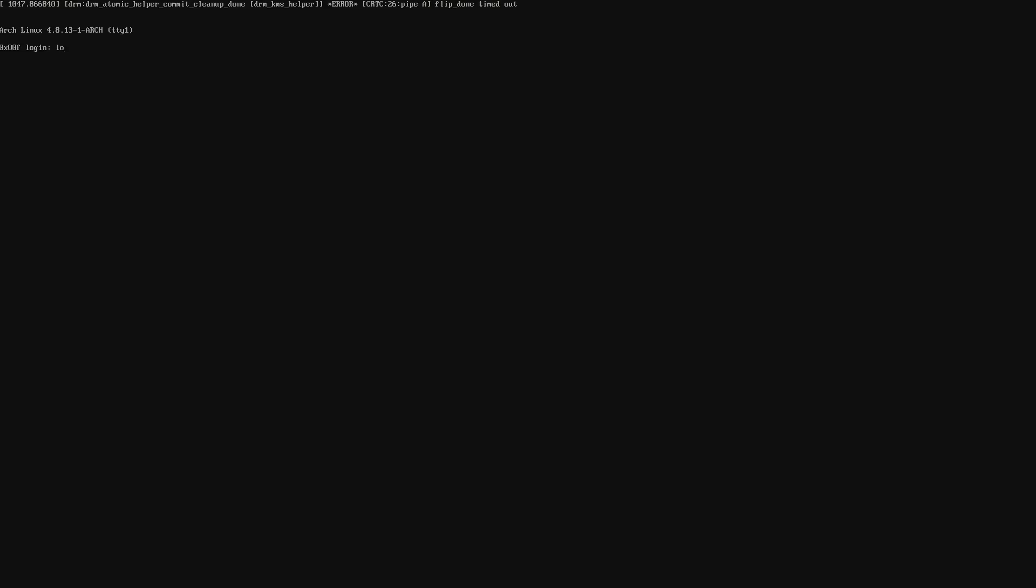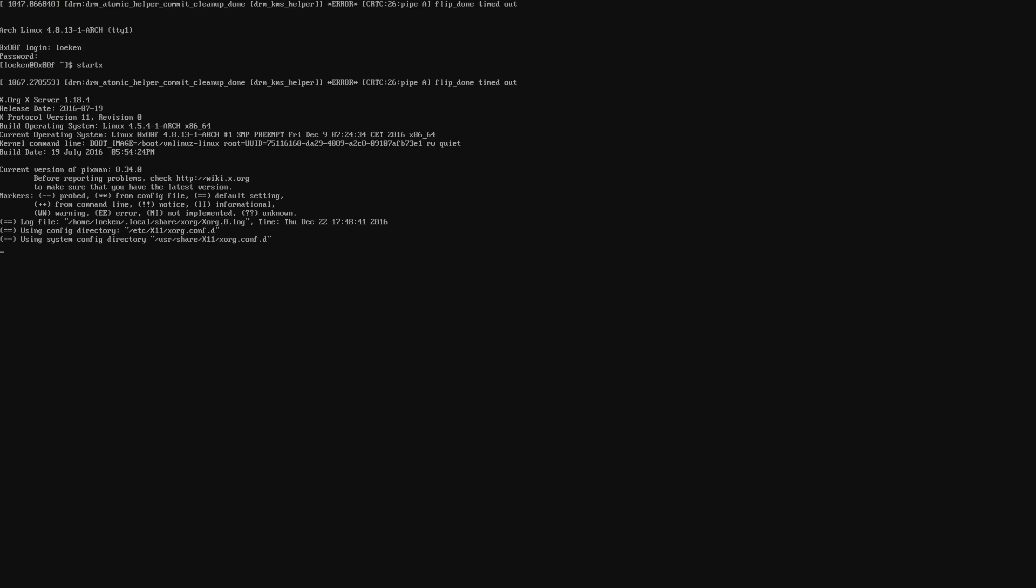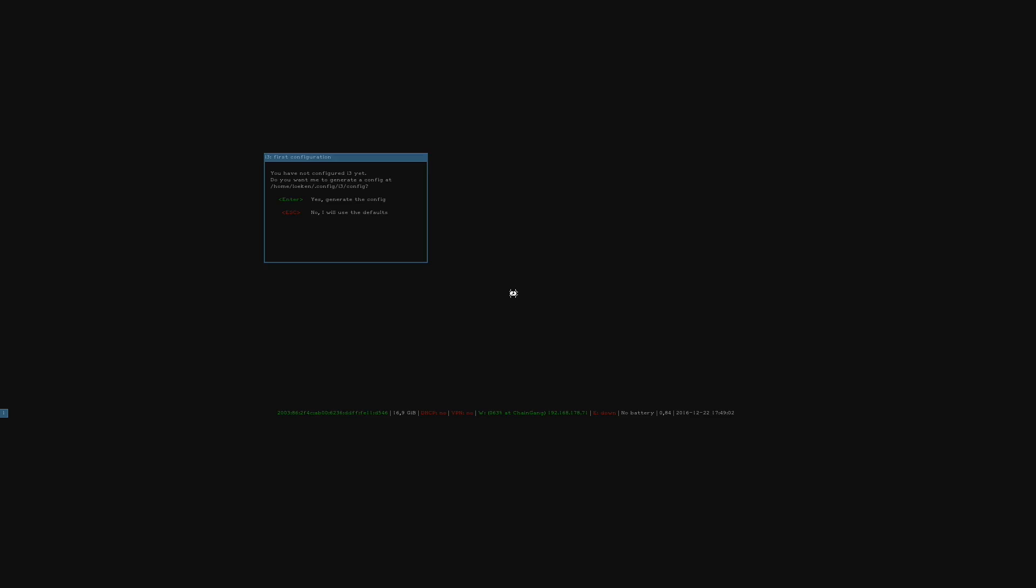Alright and this time we are going to log in as Leuken with the password we specified before. And again we try the start x command. And let's see if we are getting a session this time. And as you can see it loaded the desktop. It does look a little bit weird because right now I am on a dual screen so I have my laptop and a monitor attached via HDMI and my laptop doesn't go over the 1.3 resolution so it's going to look a little bit weird over here. But fear not we are going to fix that soon.